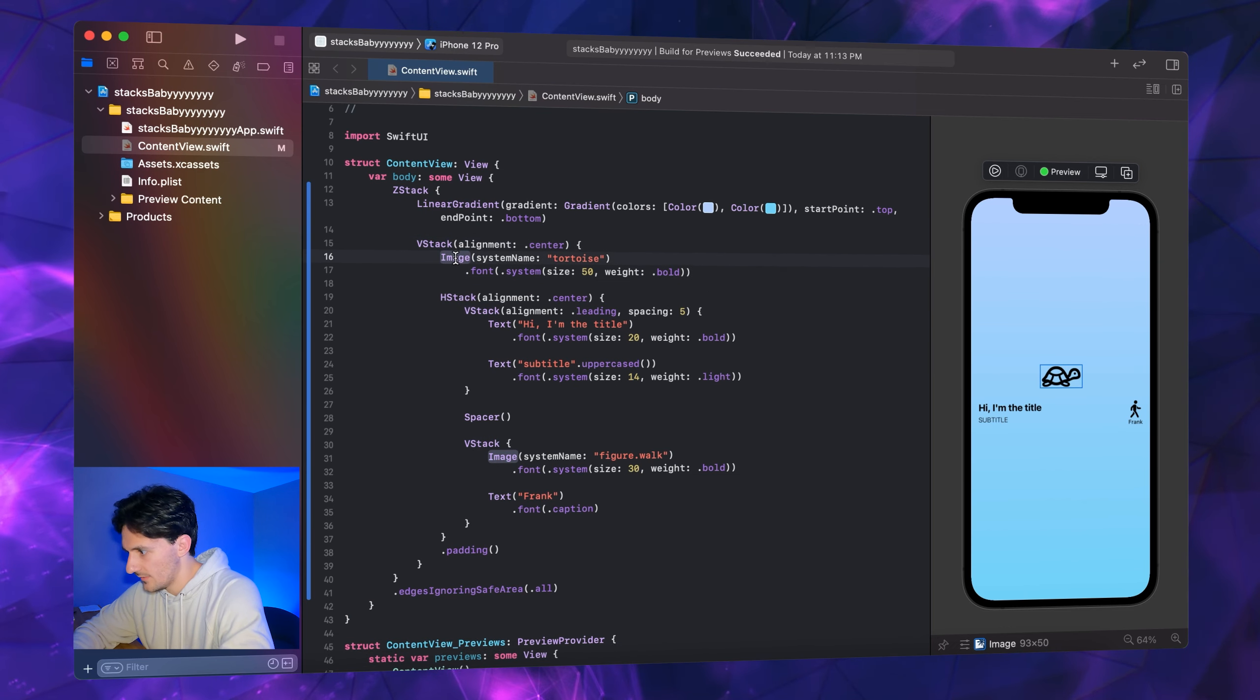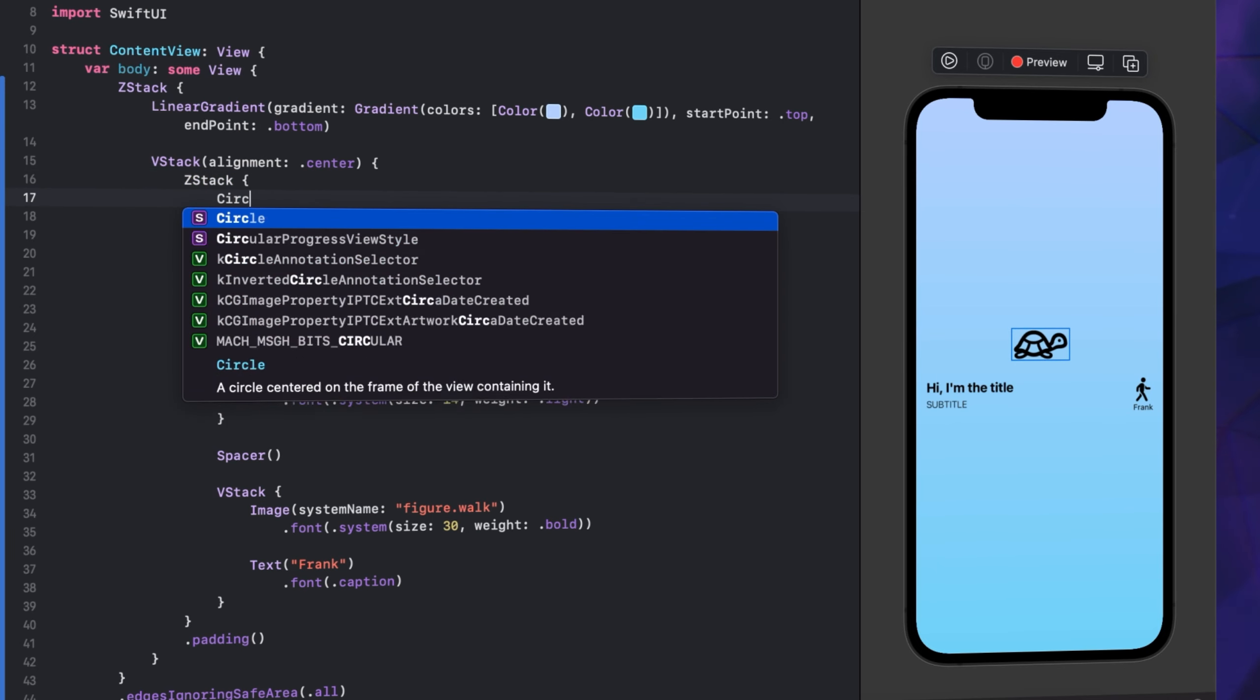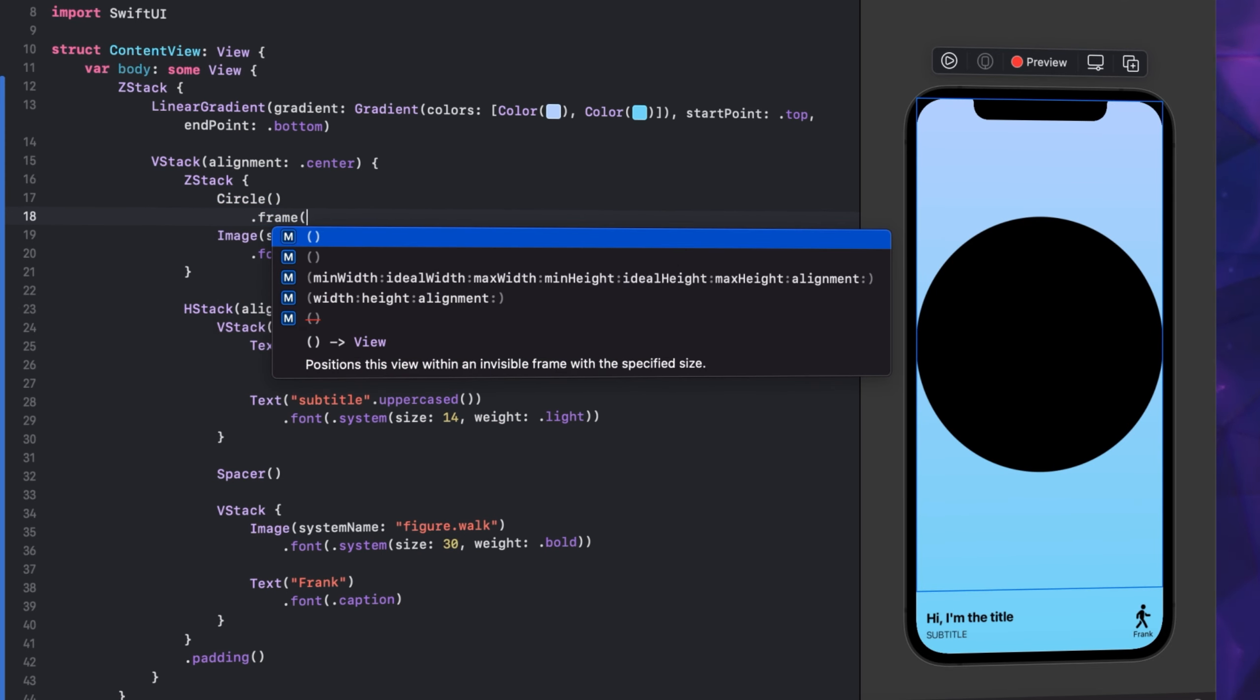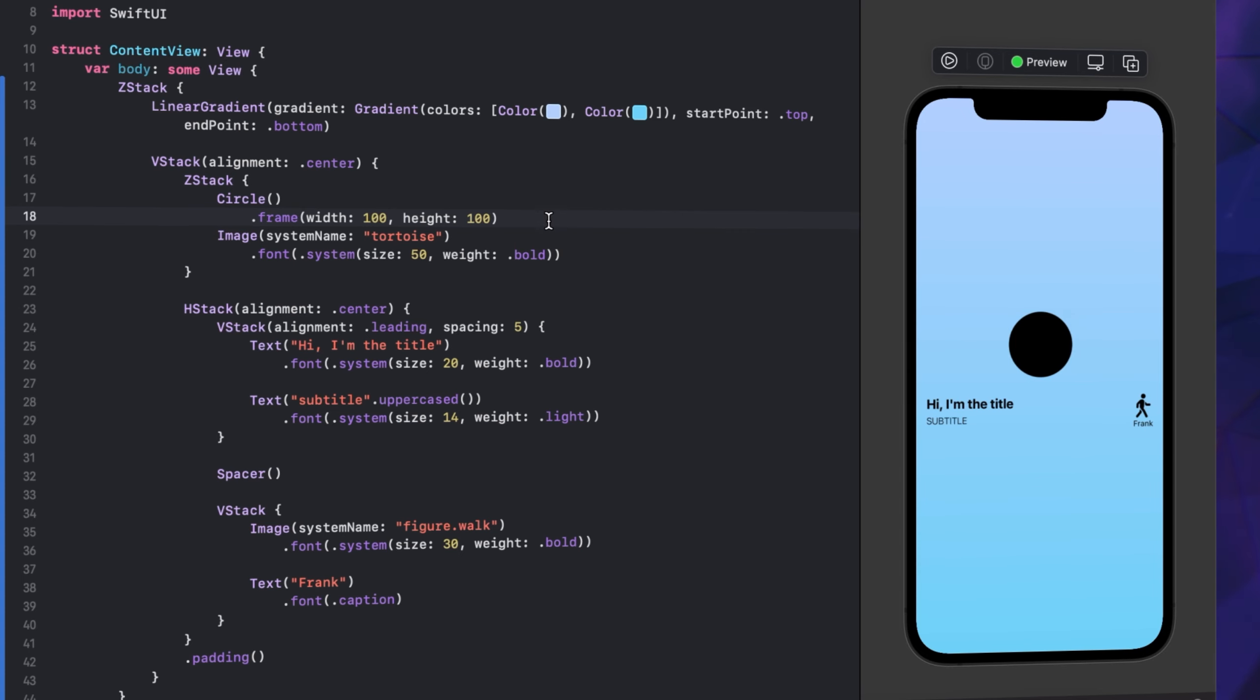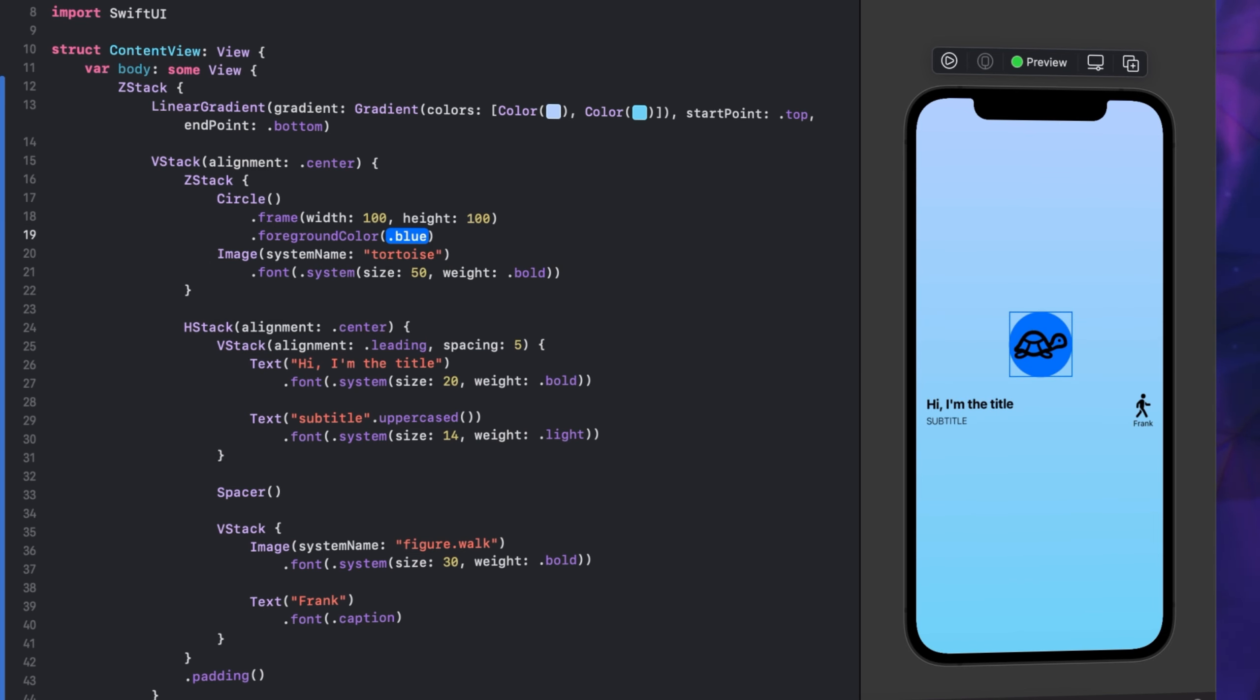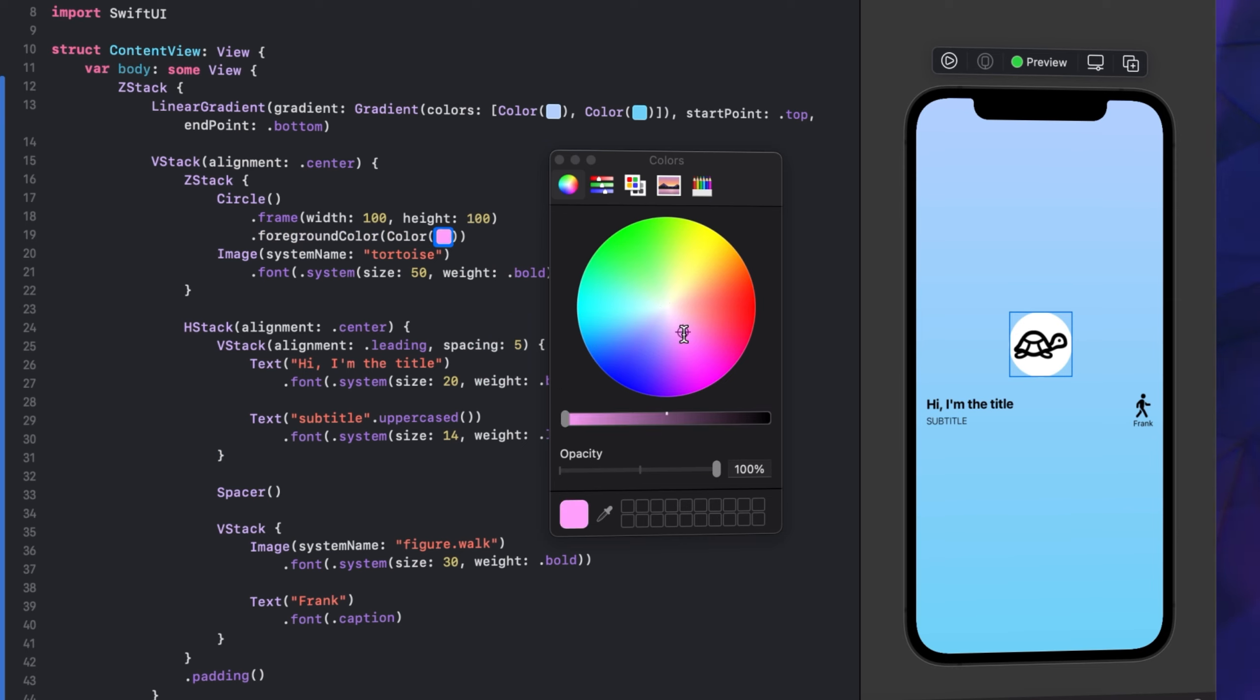What you could do is you got your image here, you could embed the turtle alone in a Z stack and you can go circle, .frame, width 40, height 40. Let's make that 80. I was trying to make a cool little - you're going to see what I was going to make. Actually I'm not giving up on this. Cool. Now we're going to do a .foreground color. Color .parentheses color literal, and we're going to make this a navy blue to go well with our blue scheme. Yeah, cool, right?